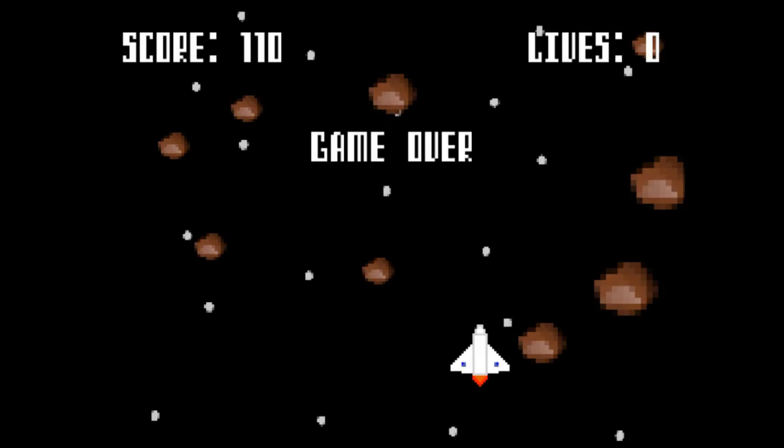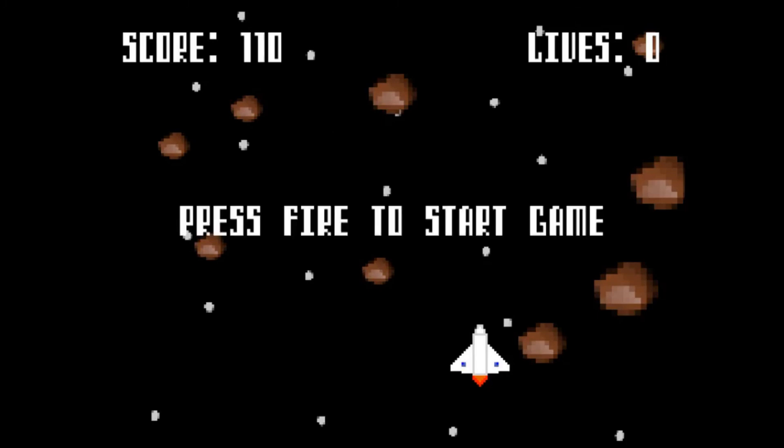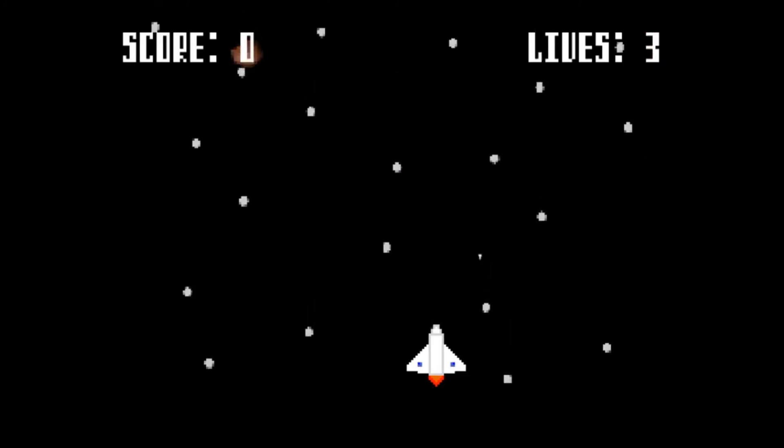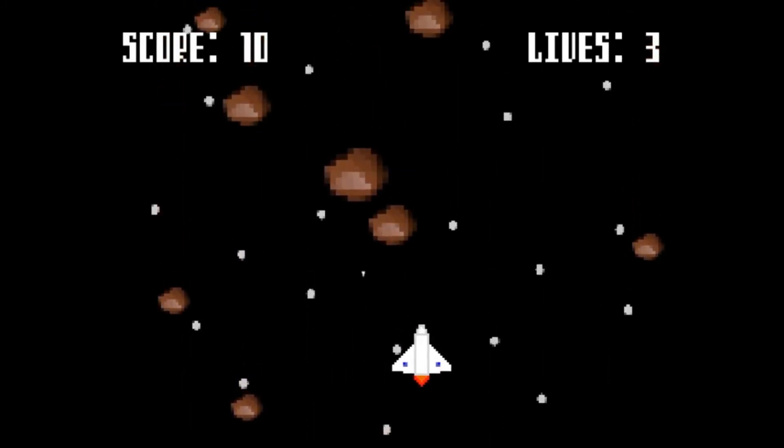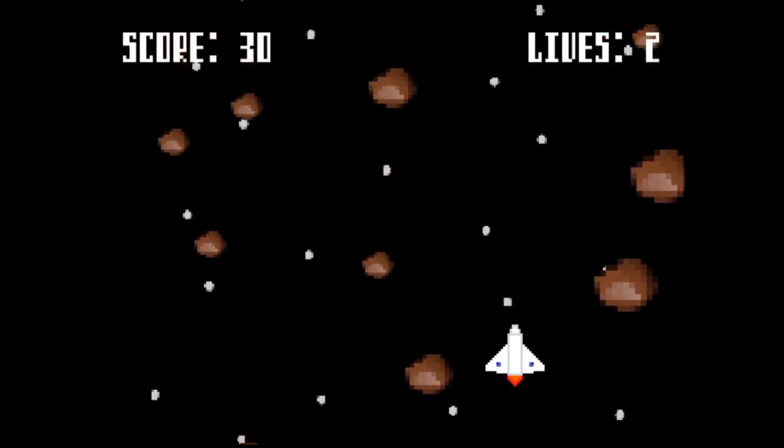It finishes with a final game which makes use of many of the techniques from the book, creating a space shooter game where you control a spaceship flying through an asteroid field.